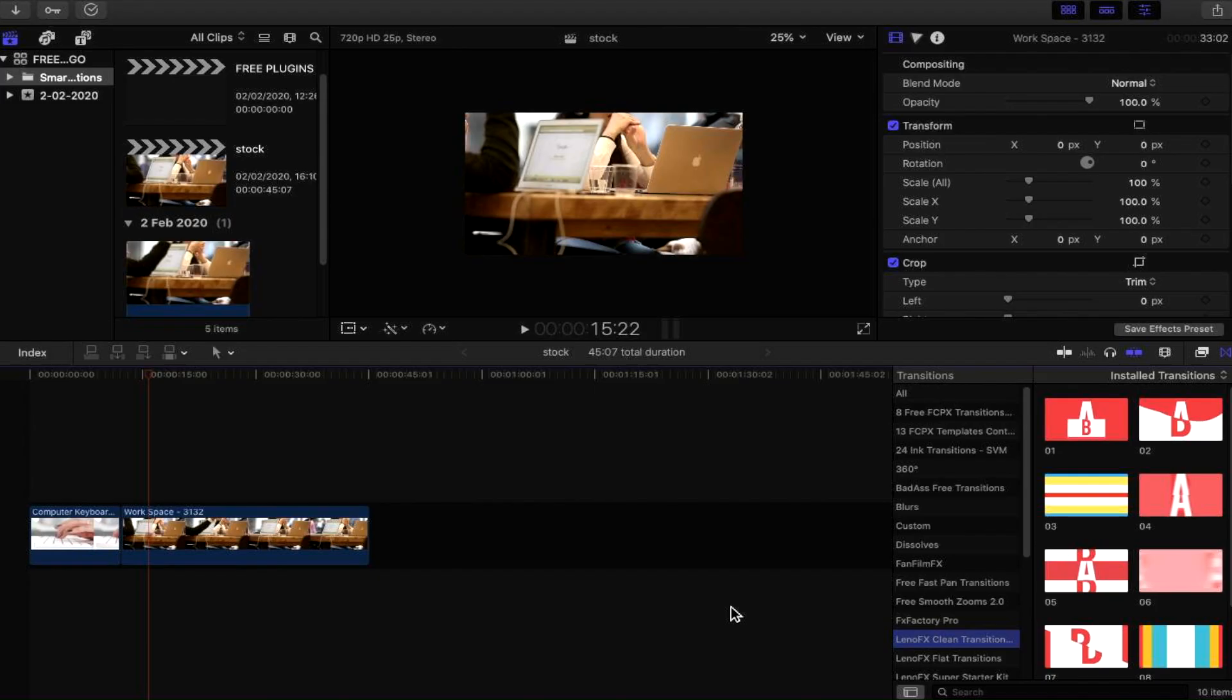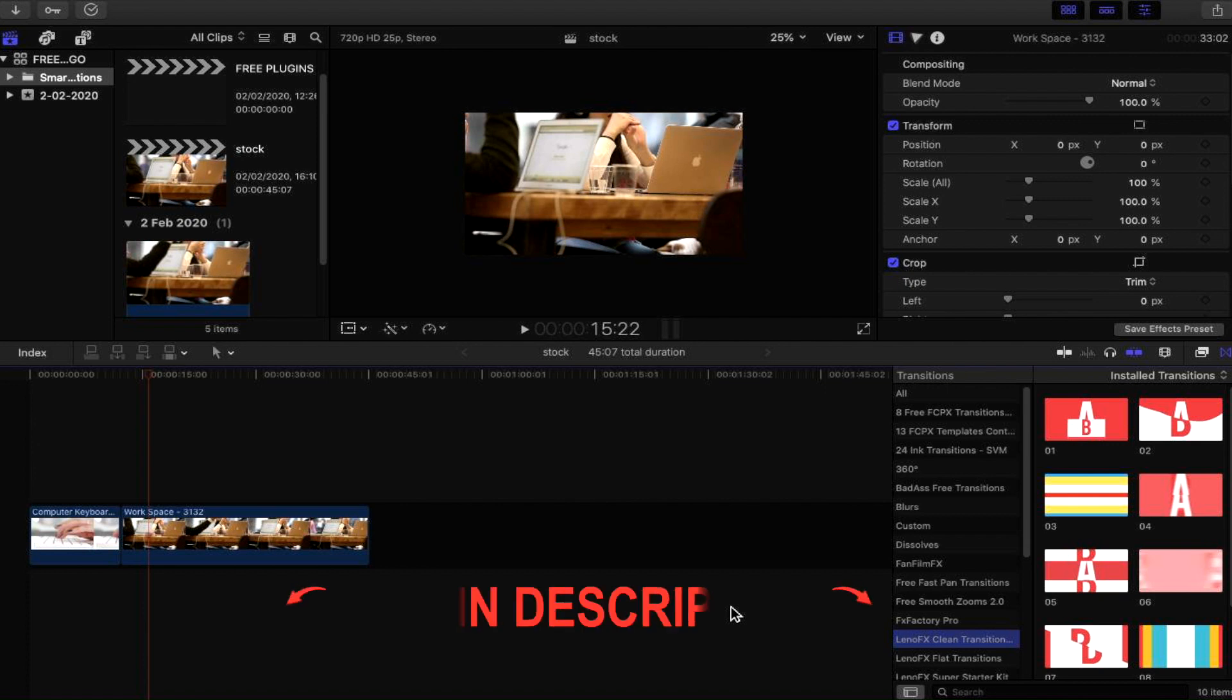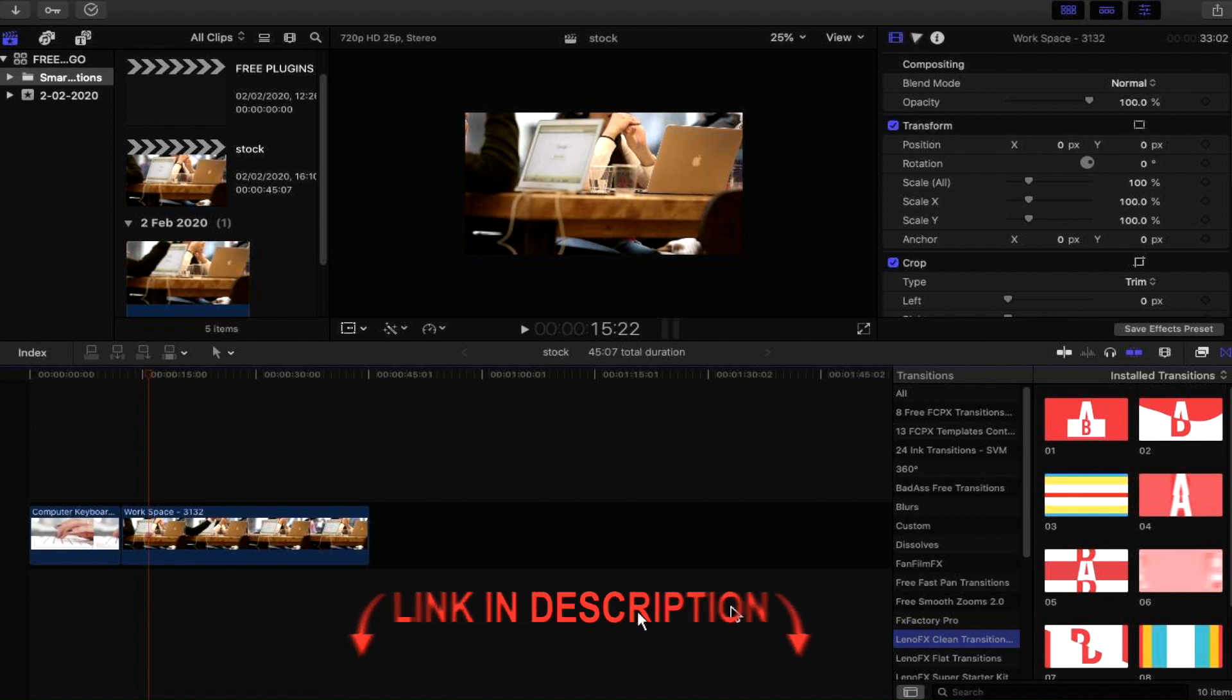So here we are inside of Final Cut Pro X. Of course, the plugin we're going to look at today is the LenoFX Clean Transition, which you can find for free on their website. If you'd like to find this plugin for yourself and use these transitions today with Final Cut Pro X, look for the link in the description where I've linked directly to this plugin so you can download it and get started right now.